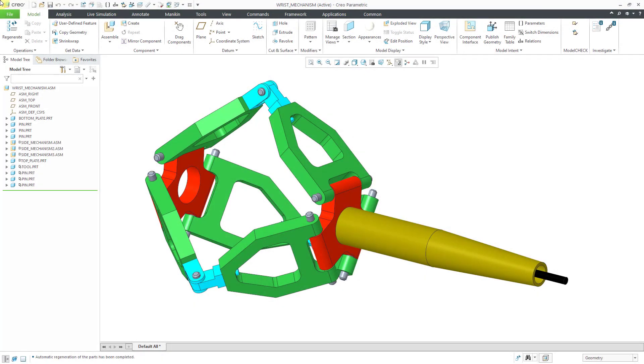In Creo Parametric, you can use geometry motors in a mechanism when you can't drive the necessary motion from your joint axes.